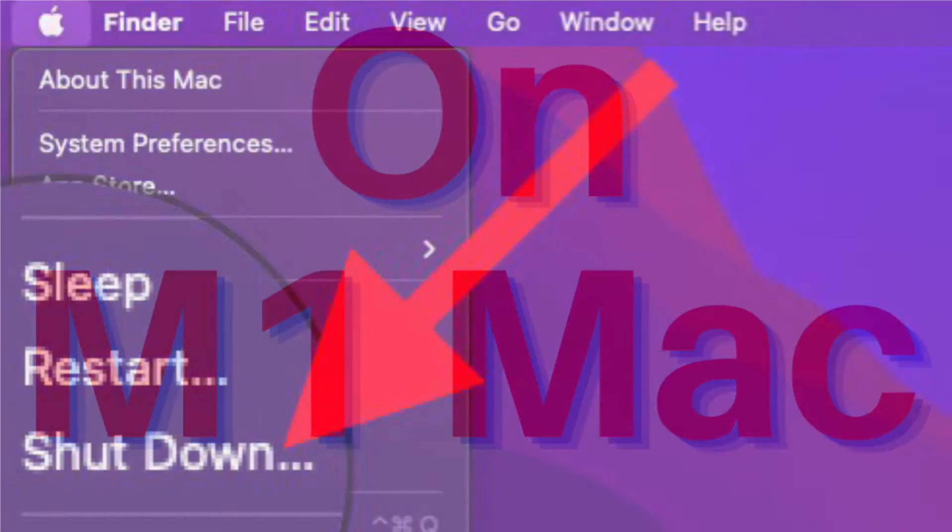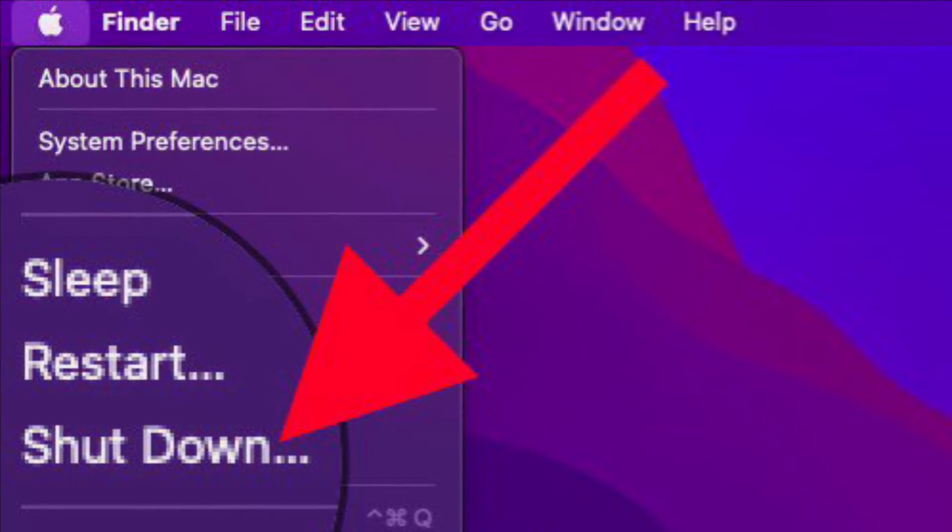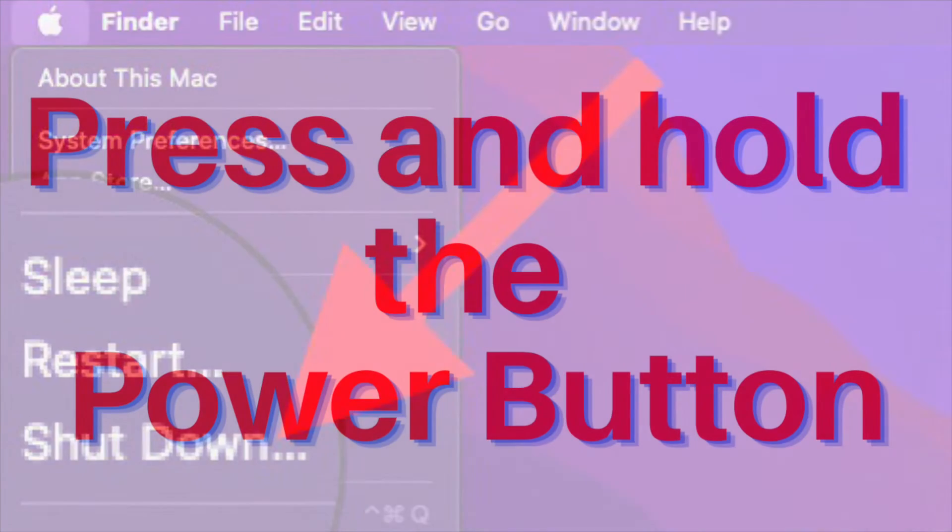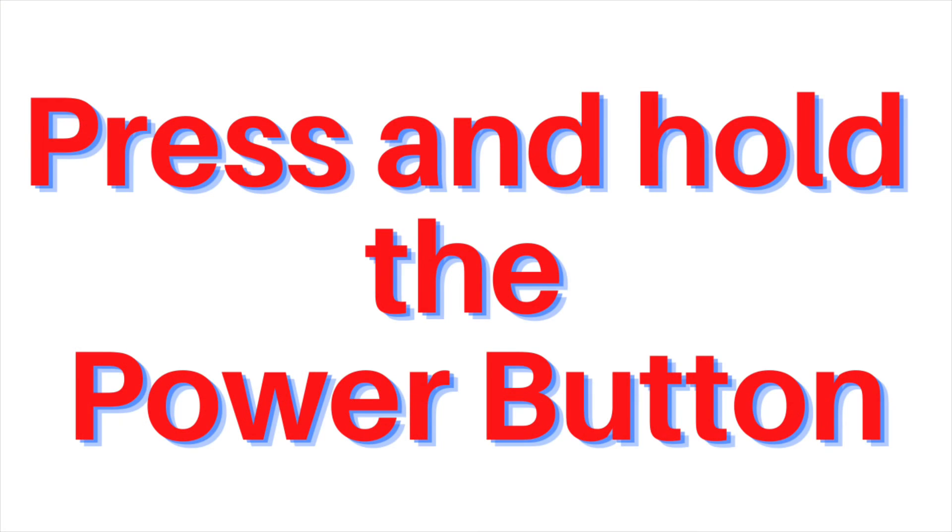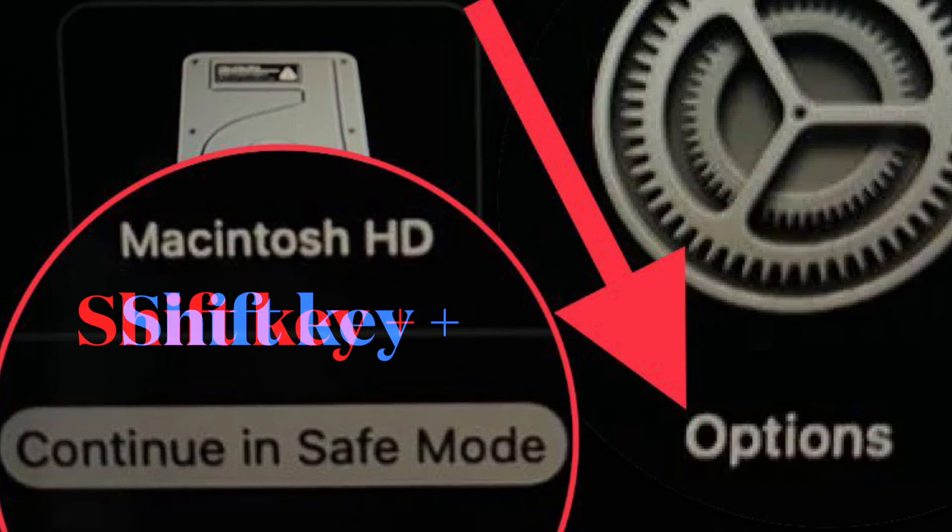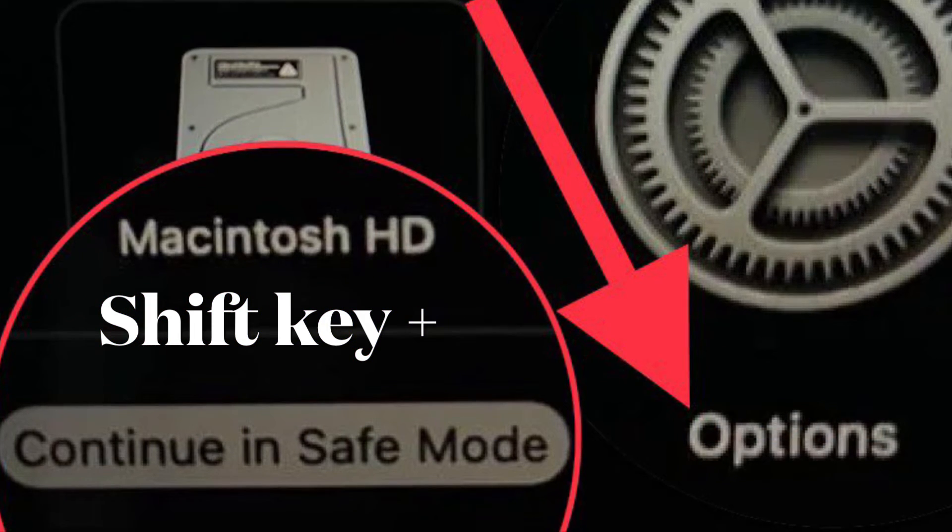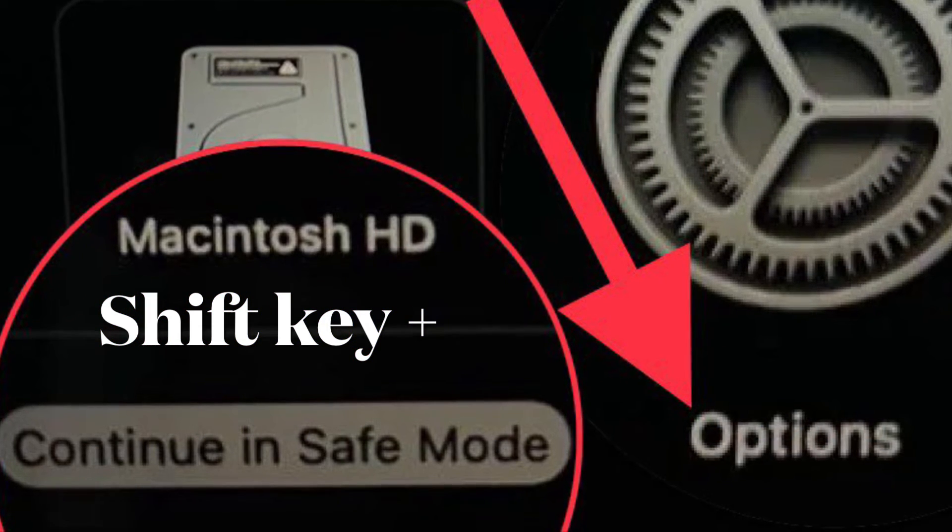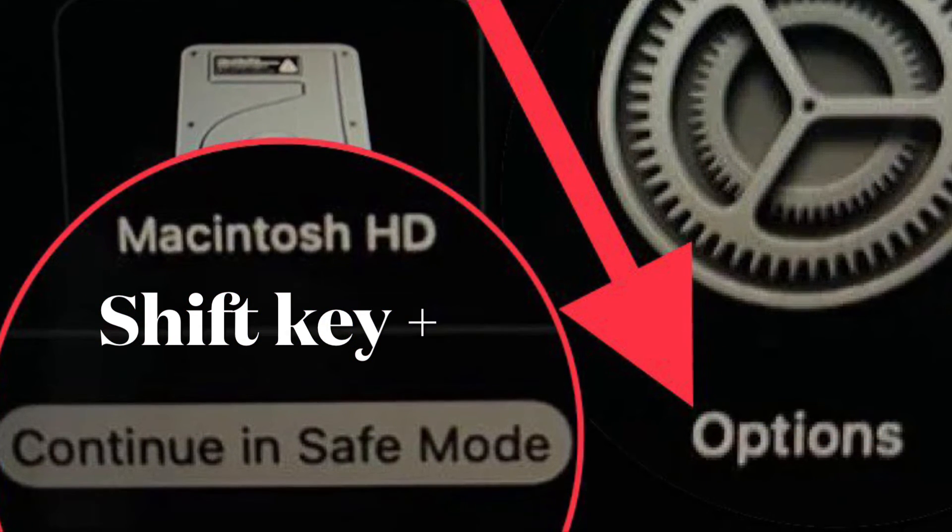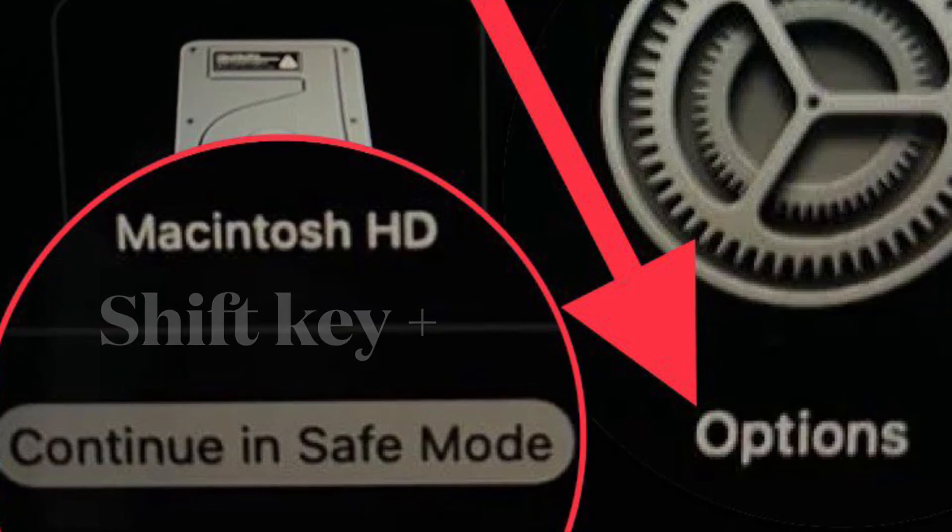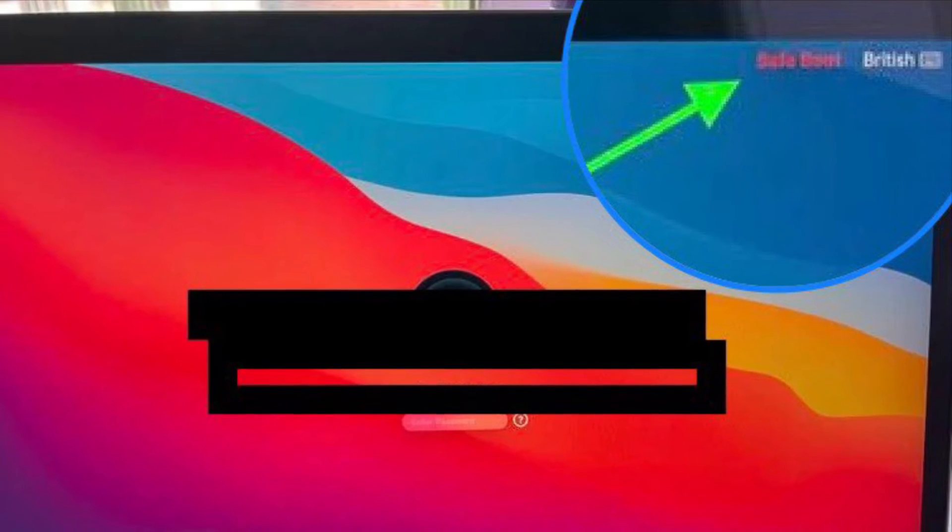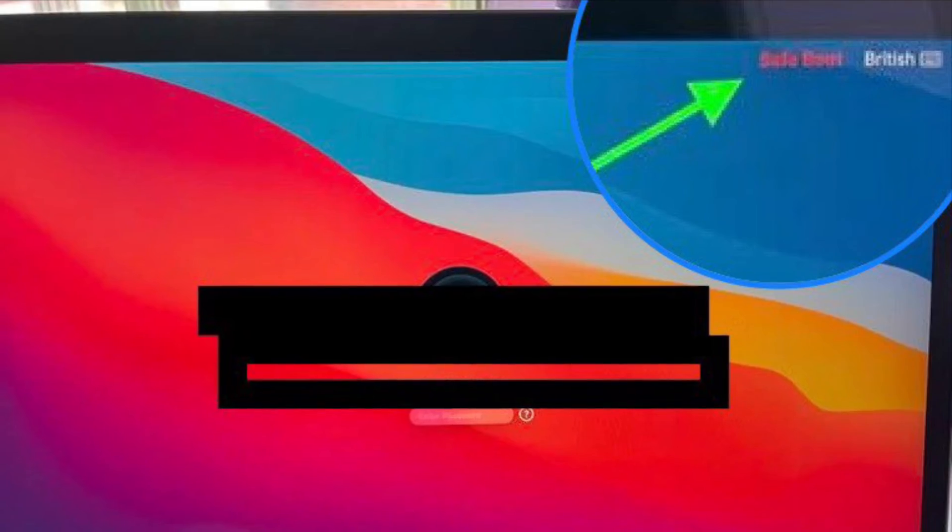For M1 Mac, go to the Apple menu and choose Shutdown. Then wait about 10 seconds, and then press and hold the power button until you see the options screen appear. Now press and hold the Shift key and choose Continue in Safe Mode to boot the M series Mac into Safe Mode.